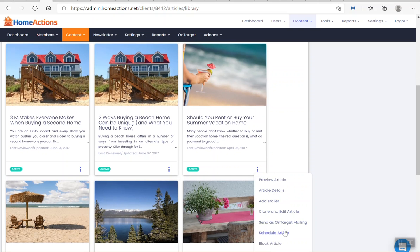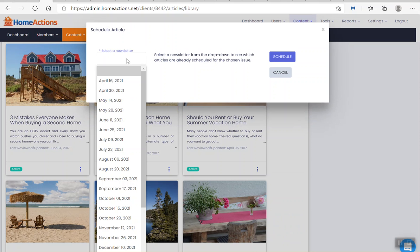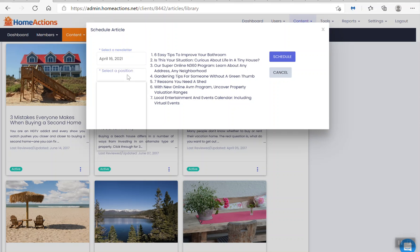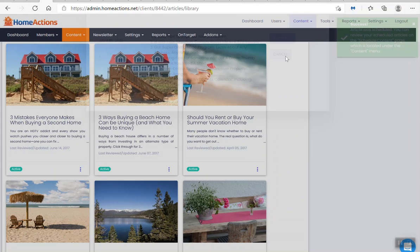I go down and click on schedule article. I select the newsletter April 16th, I'm going to put it in the top position, and I'm going to click the blue schedule button.